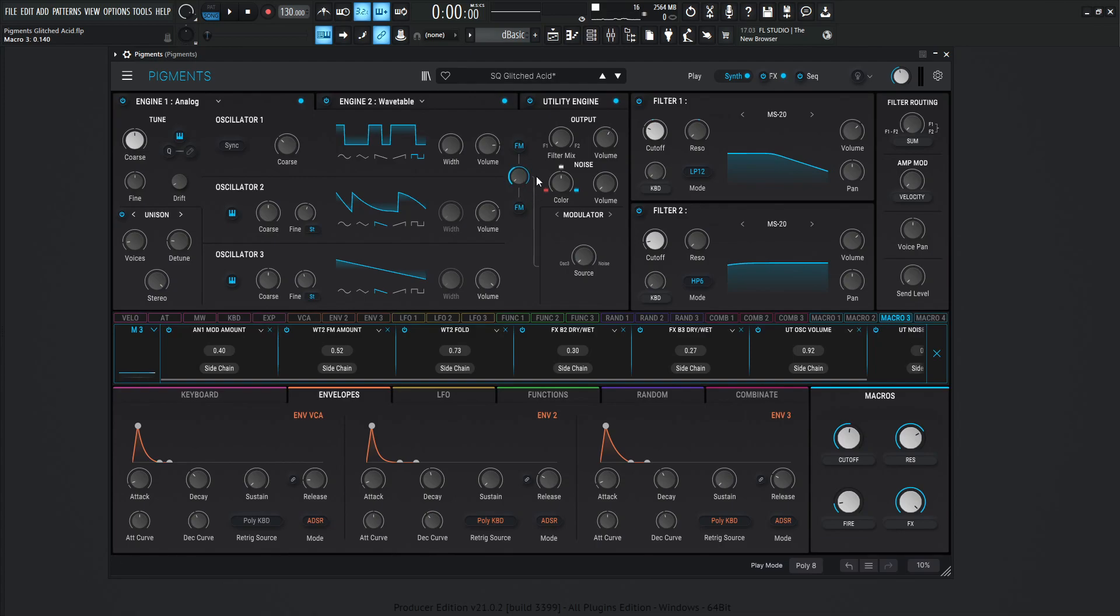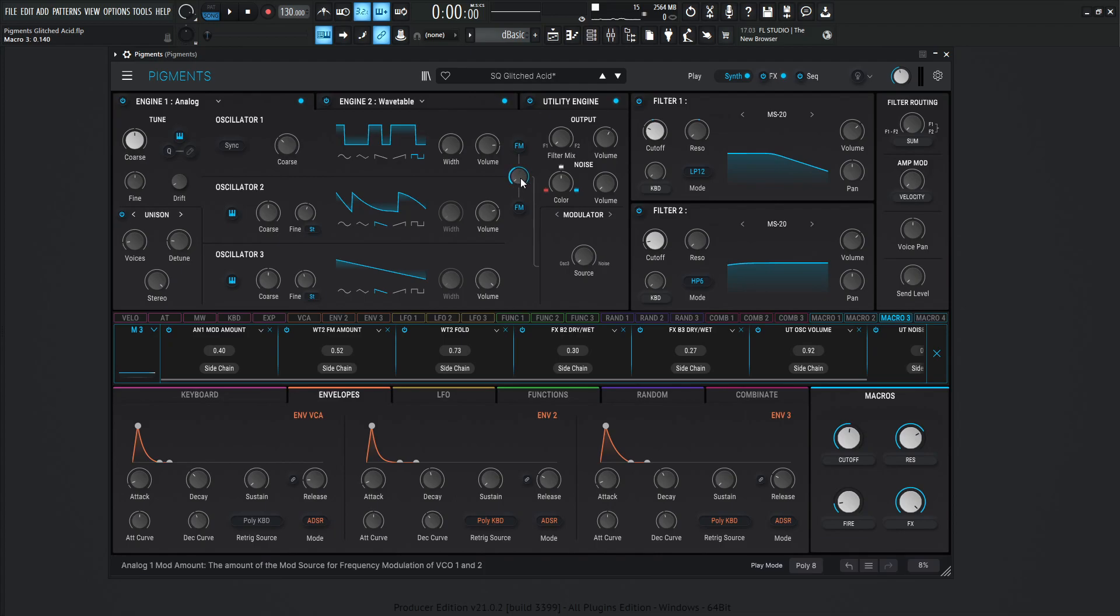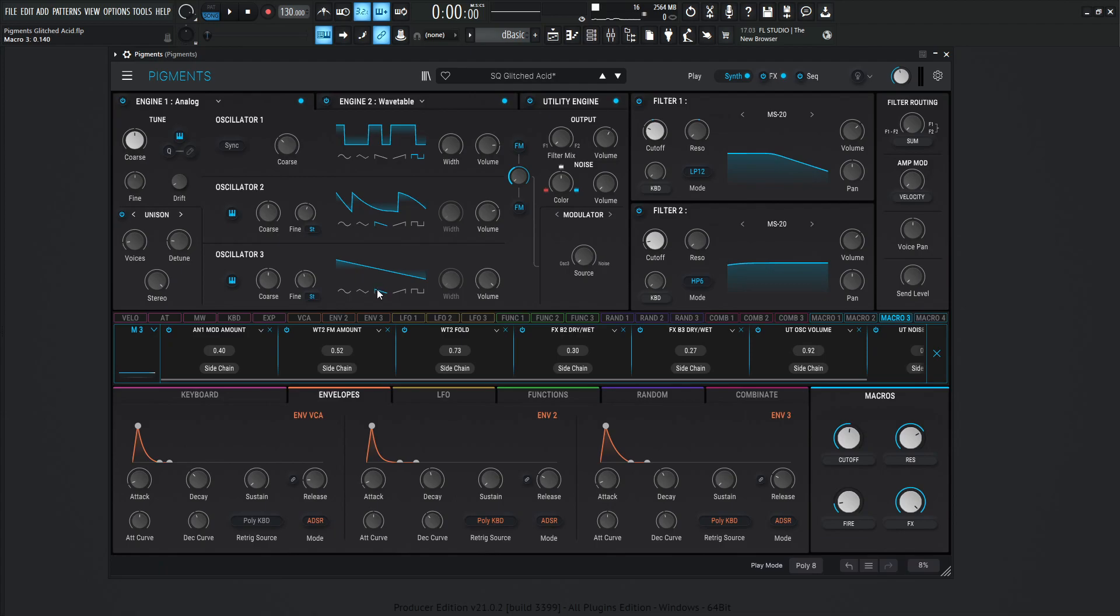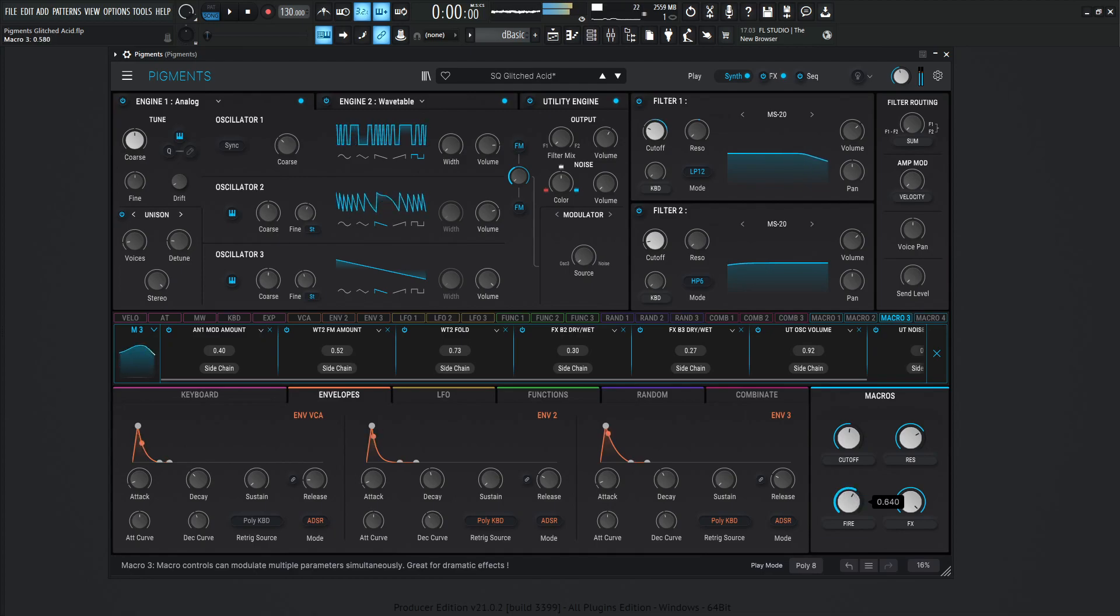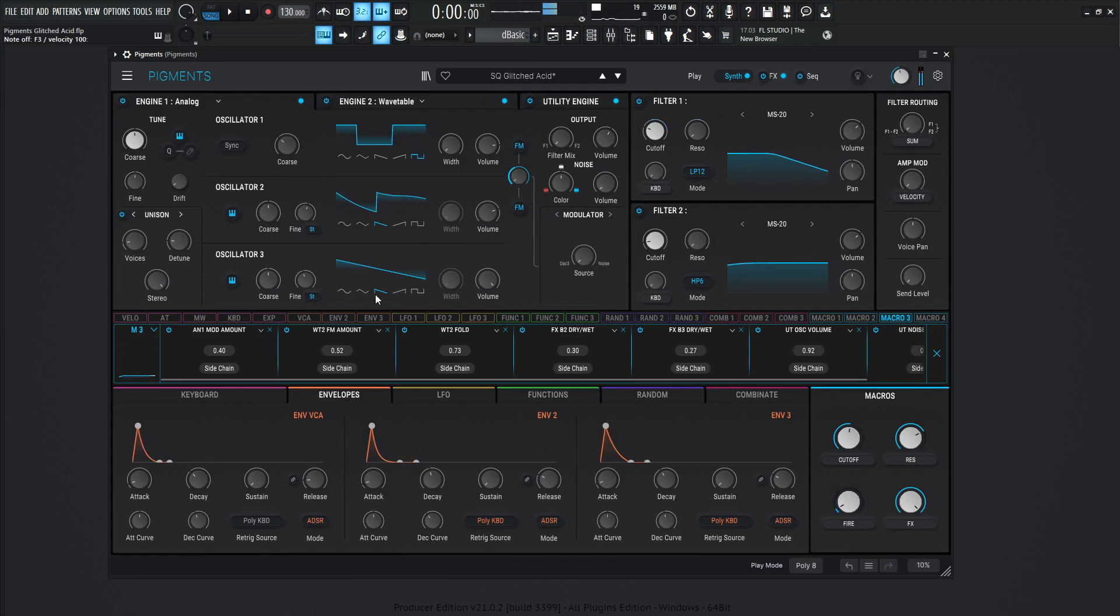this is going to 0.40 for the frequency modulation, which gets modulated by this third oscillator over here, which there's no pitch changing or anything like that, except for the slight detune for the fine at negative 0.104 downward saw. So this one is frequency modulating both oscillator one and two. So that's the first thing that happens.